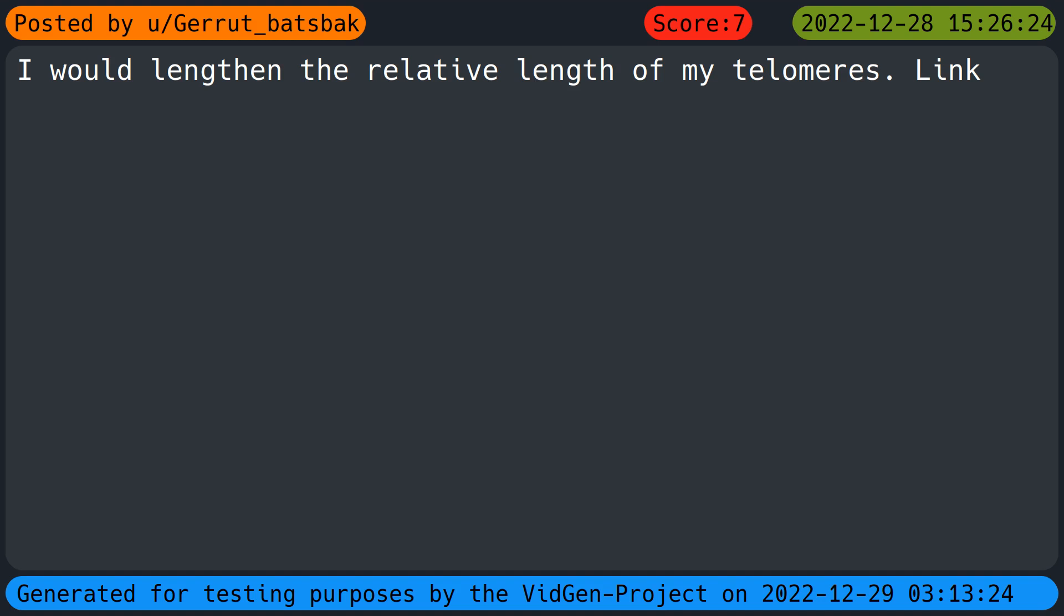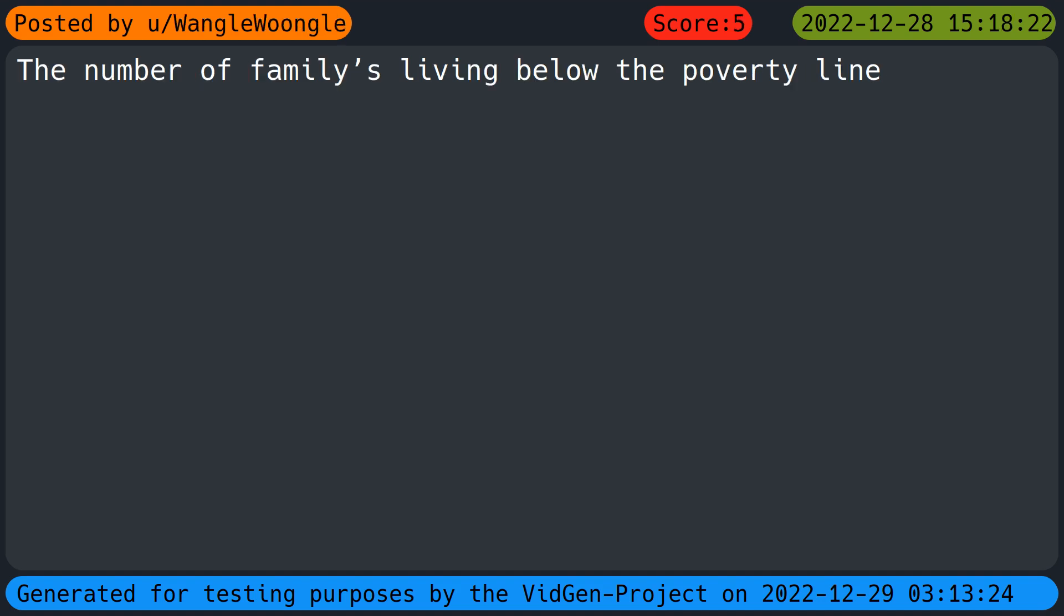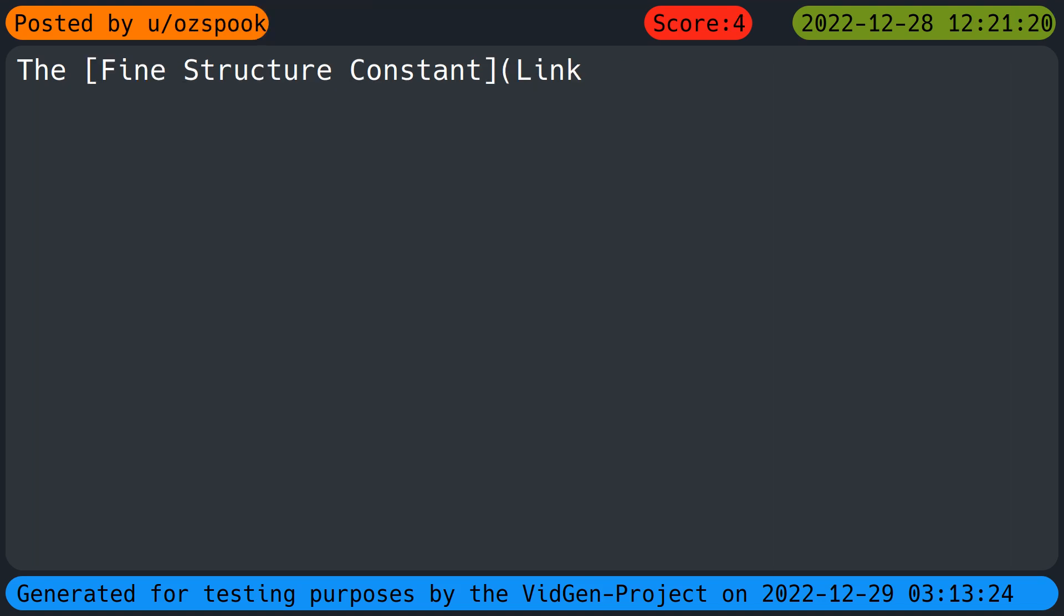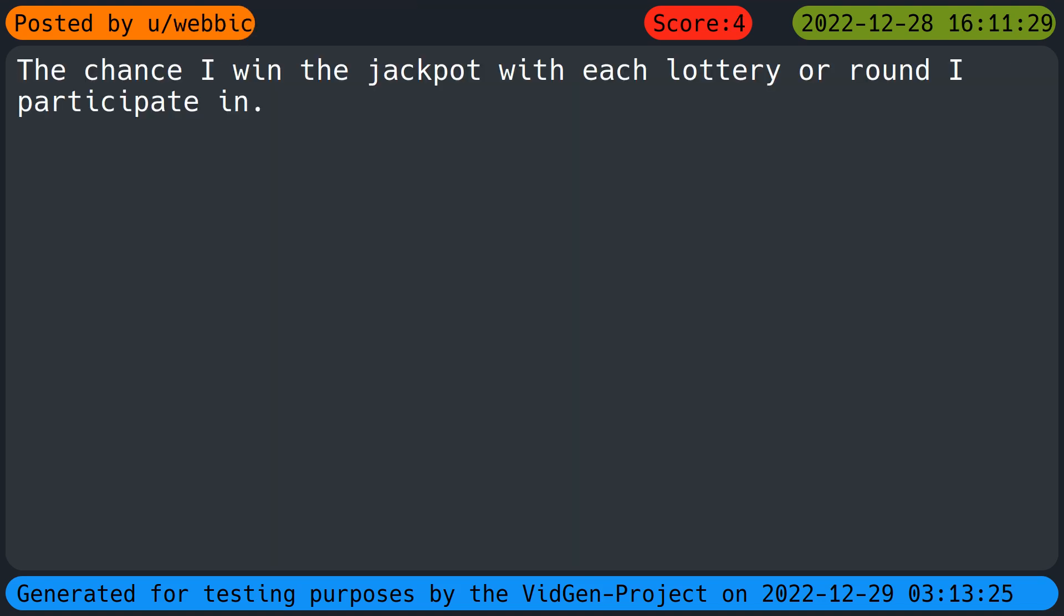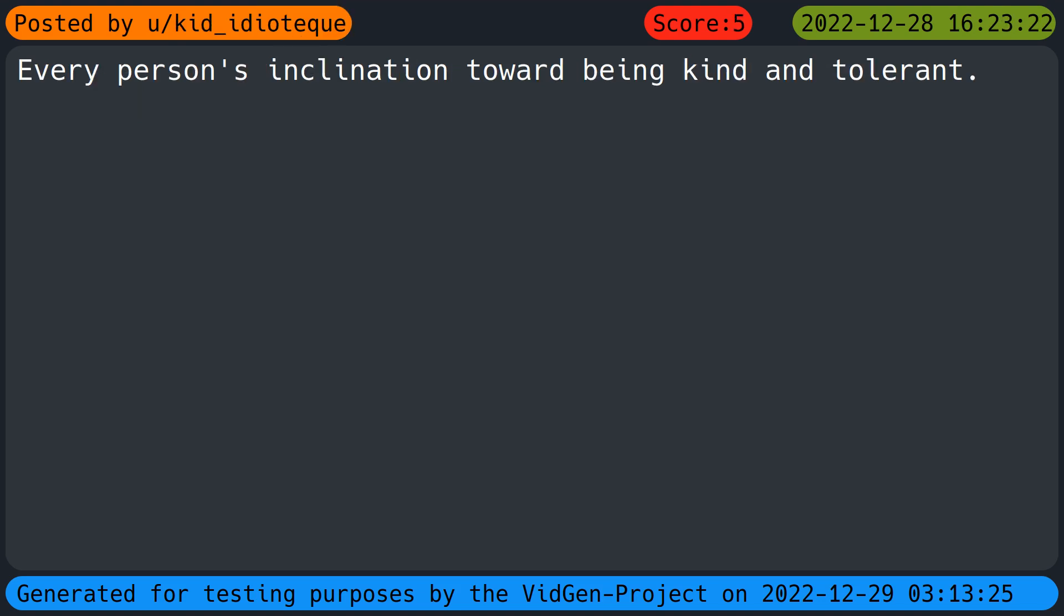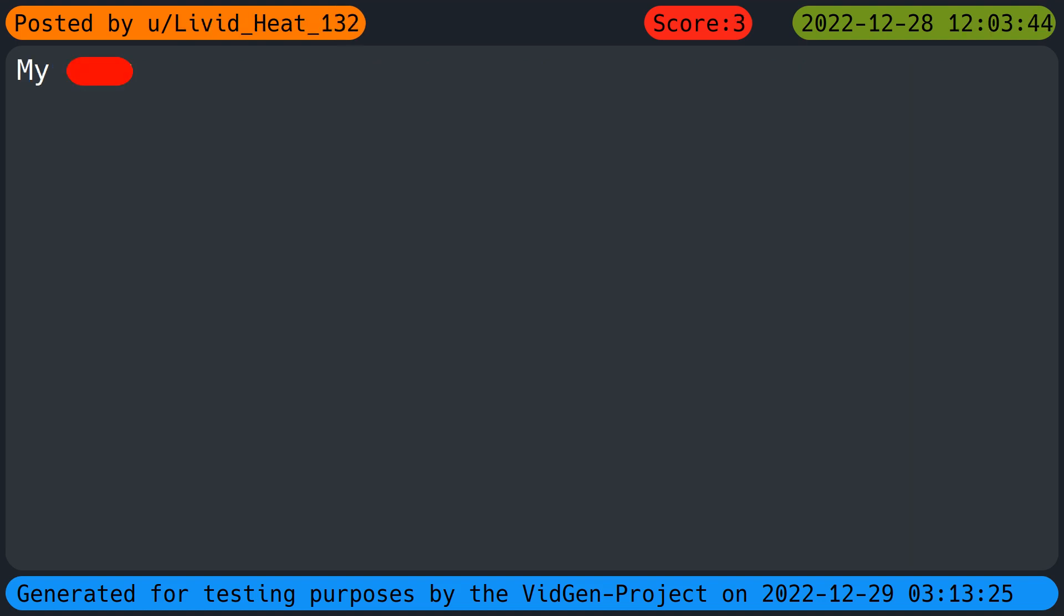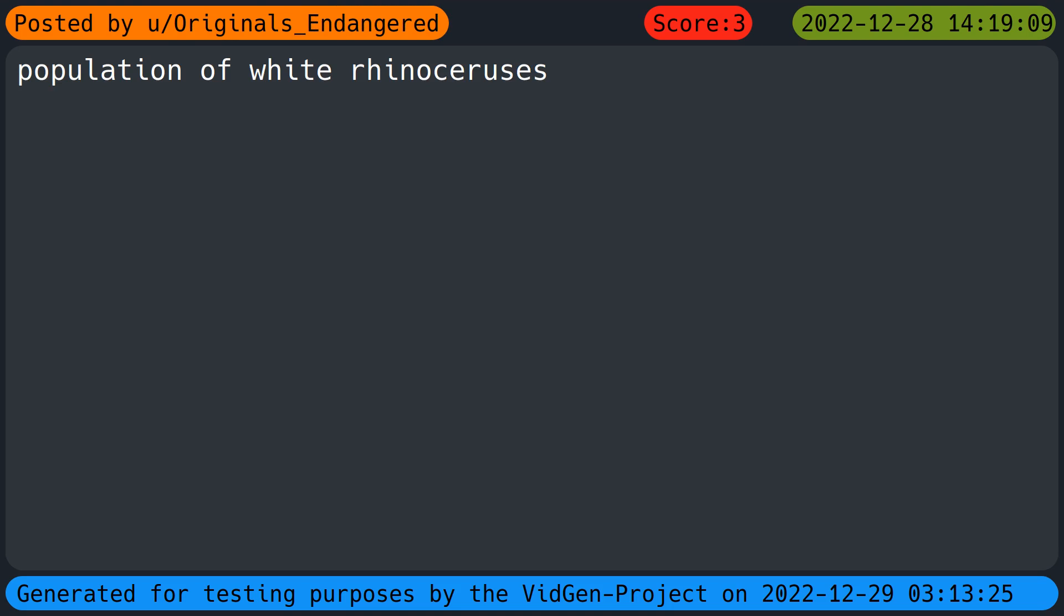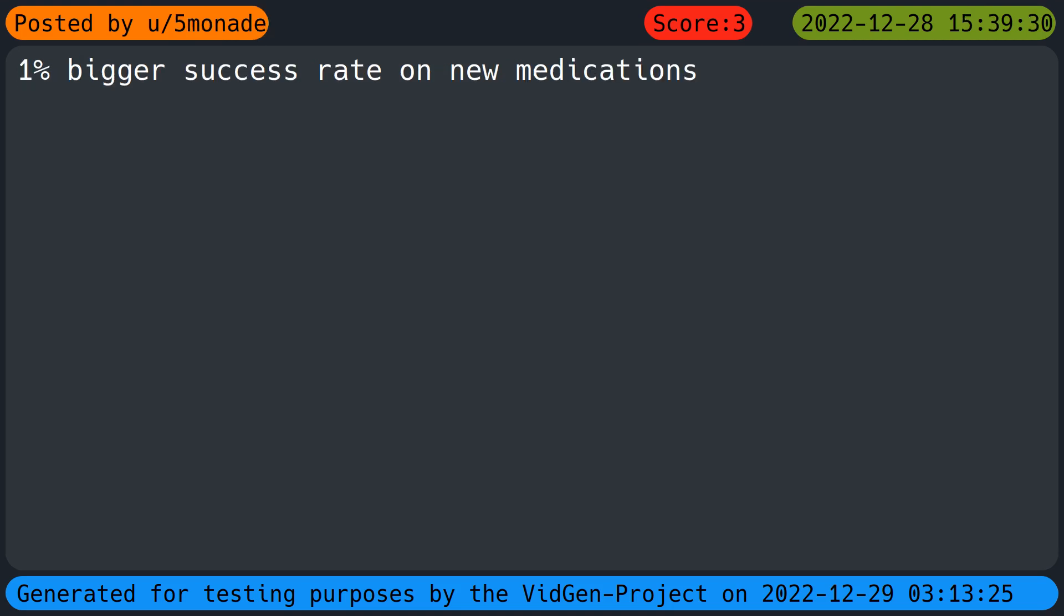Make the ice in my annoying neighbor's pipes one percent bigger. I would lengthen the relative length of my telomeres. The number of families living below the poverty line. The geese of anyone who annoys or antagonizes me, none of them will fit their locks and they'll have no idea why. The fine structure constant. Pi. The chance I win the jackpot with each lottery or raffle I participate in. Every person's inclination toward being kind and tolerant.